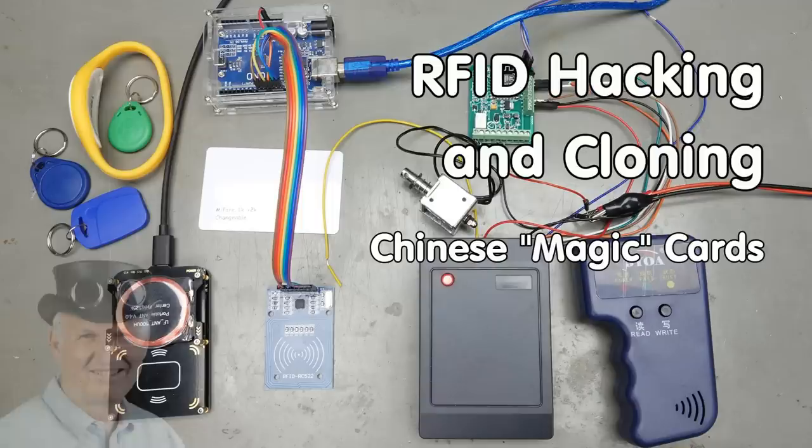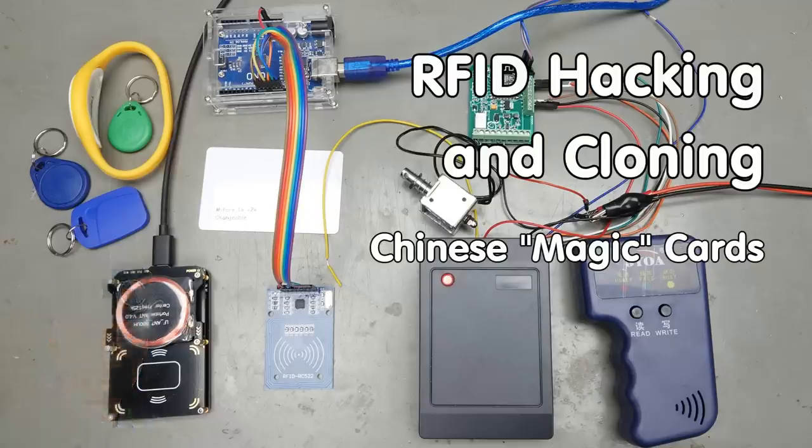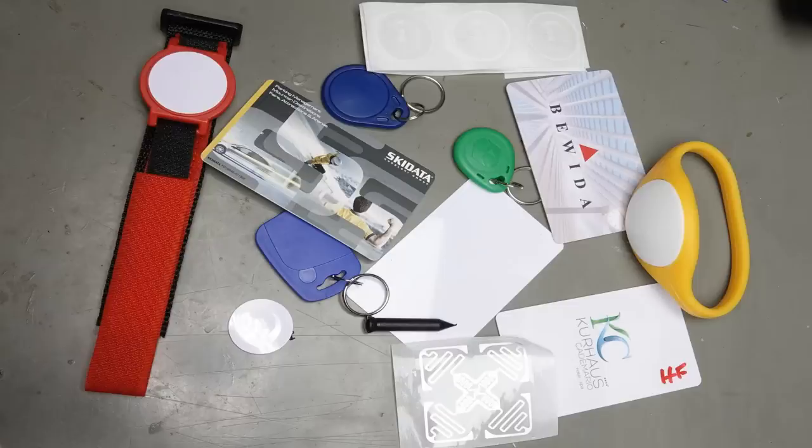Grüezi YouTubers, here is the guy with the Swiss accent with a new episode and fresh ideas around sensors and microcontrollers. RFID tags are widely used for access control and many other applications. Today we will focus on access systems because many of them still are very primitive, and I'll show you how we can clone cards in seconds using a cheap copier or an Arduino and a small board for a few dollars.